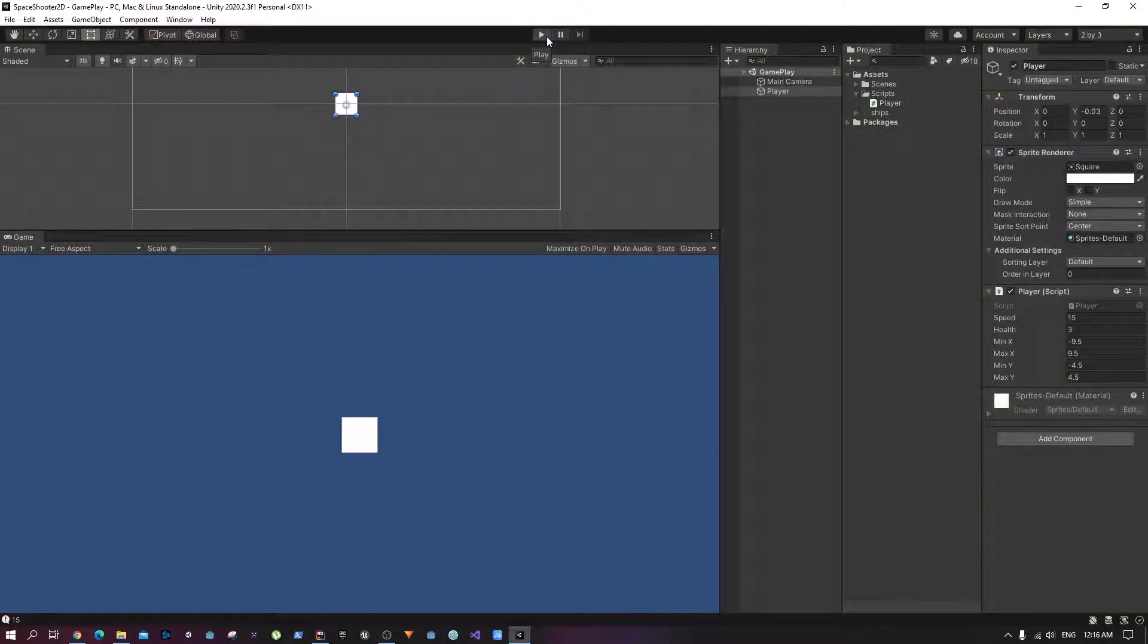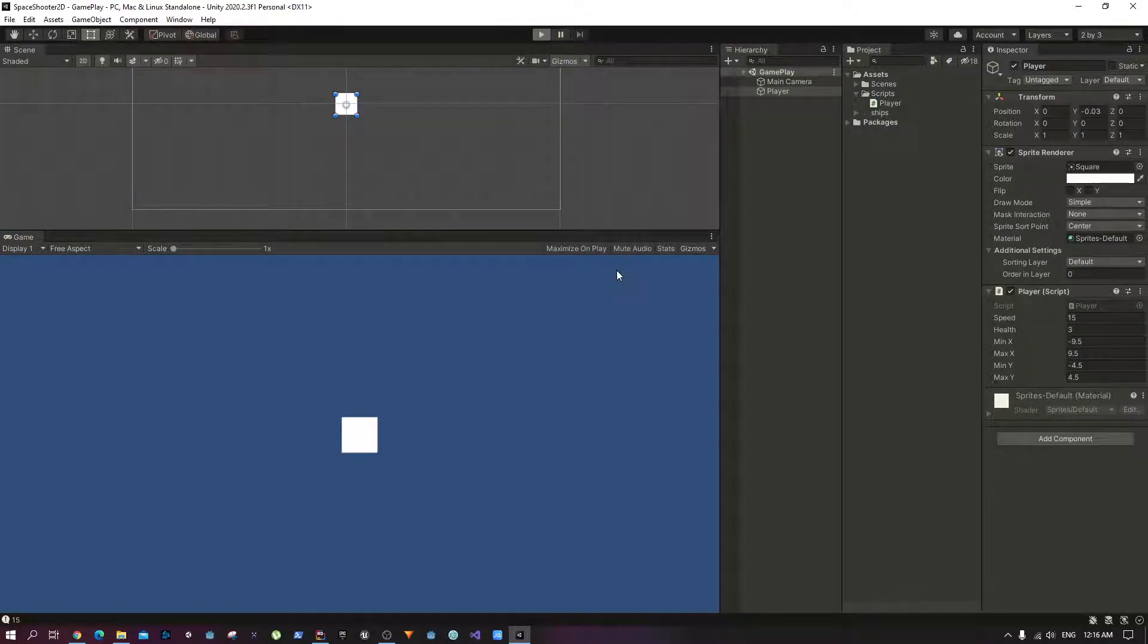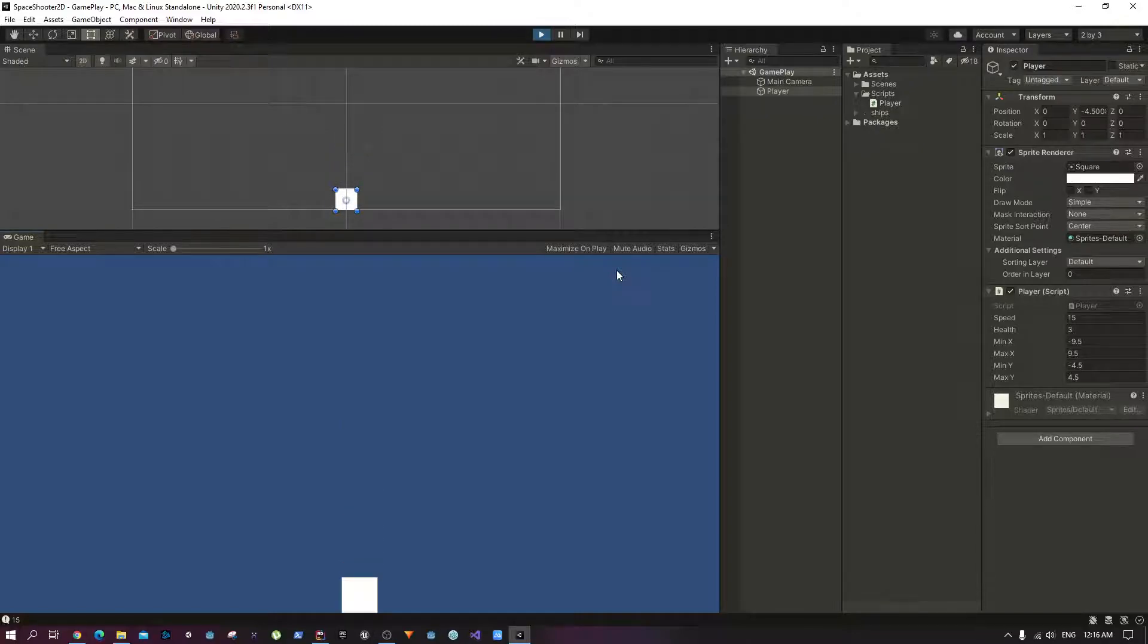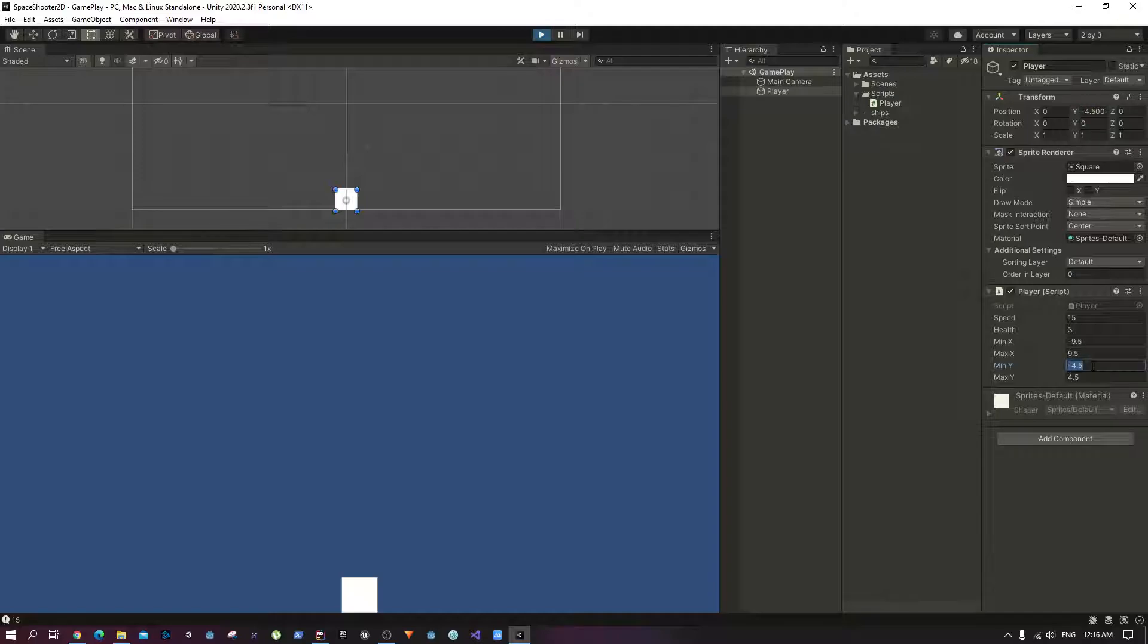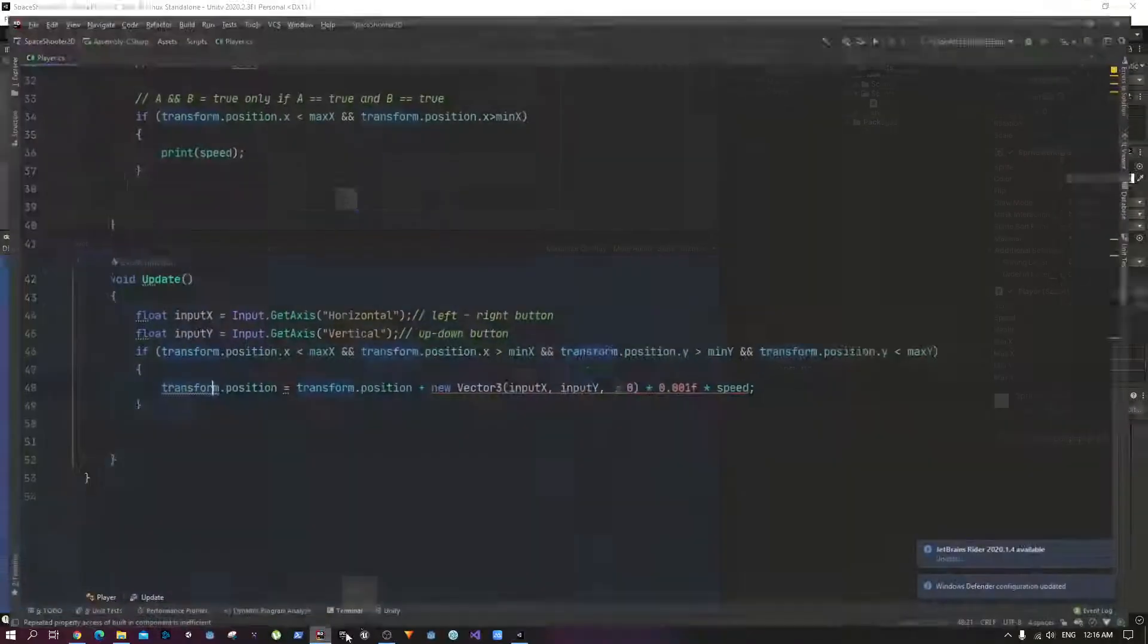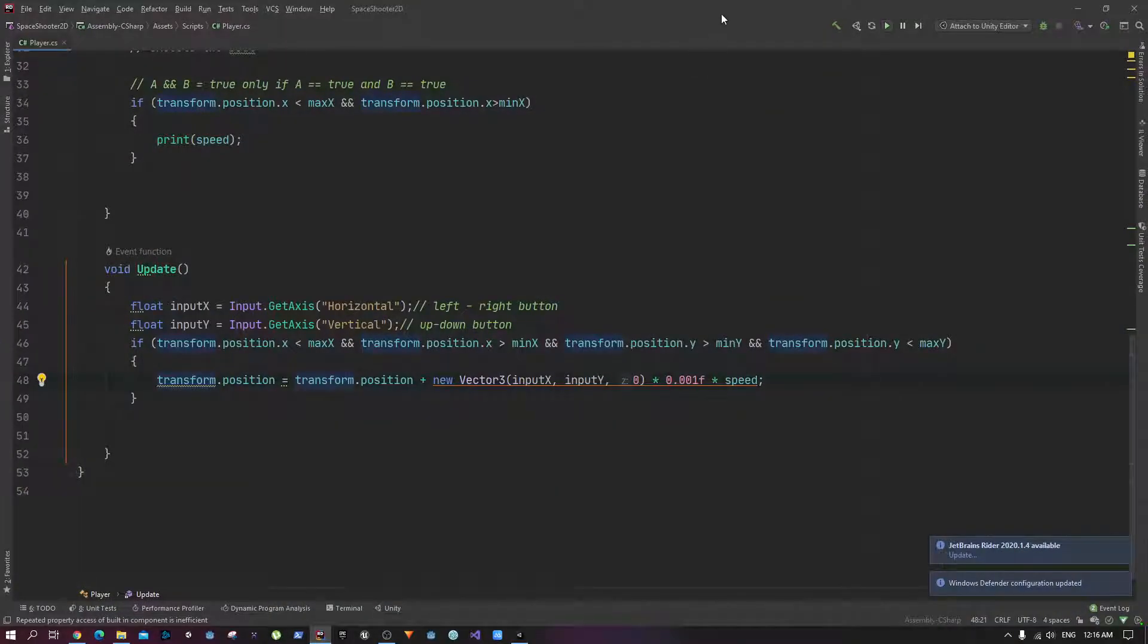So the next thing that we want to do is fix this sticky issue. If I now press any of the buttons it's not working. Why? Because as you can see, the y position of the player is now 4.500, which is smaller than this minimum y.